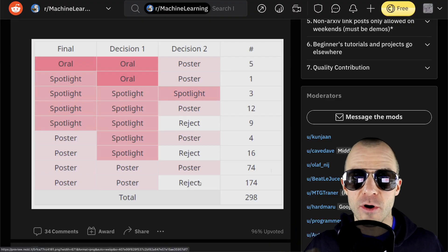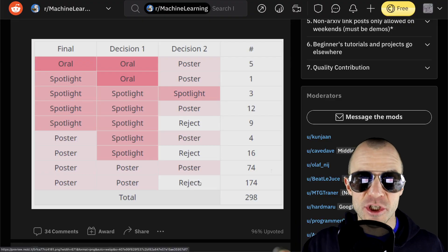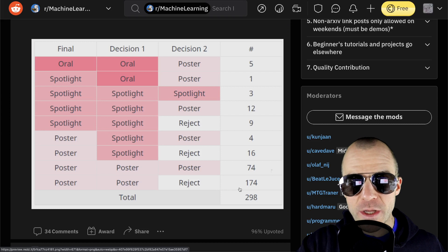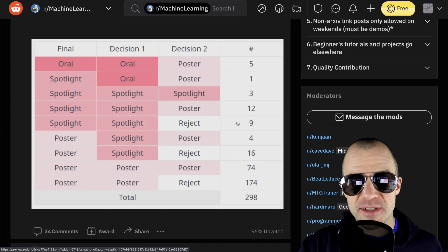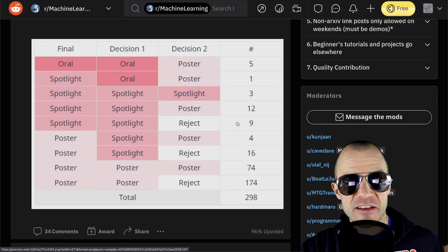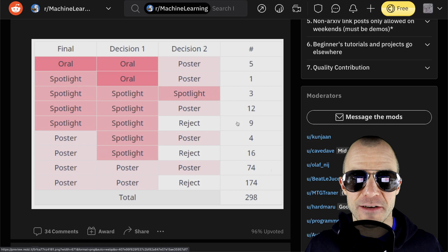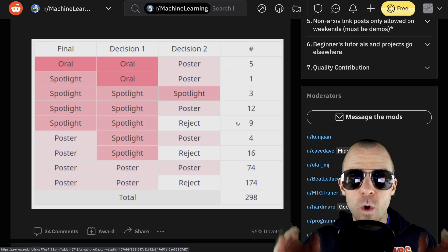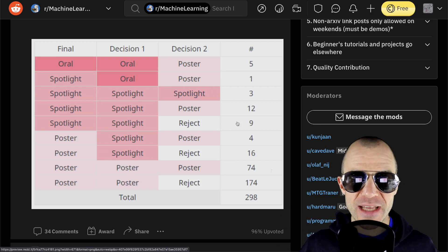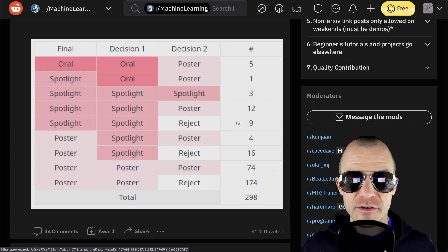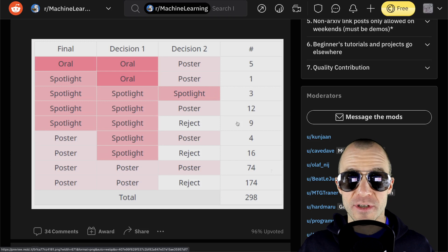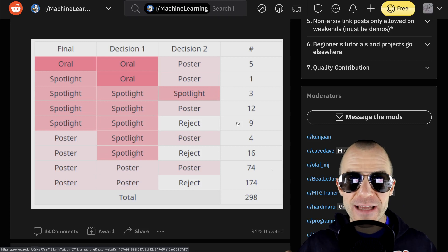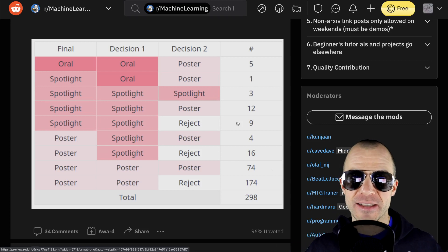So the most interesting part of this is how many papers were accepted by one committee but rejected by another one. For that, we have to add together all the rows where one of the decisions is a reject. So 174 plus 16 plus nine is I think 199 papers. 199 papers out of the 298 papers that were accepted had actually been rejected by a second committee.